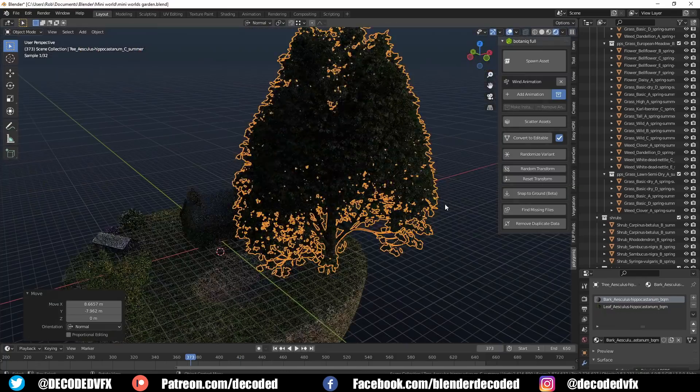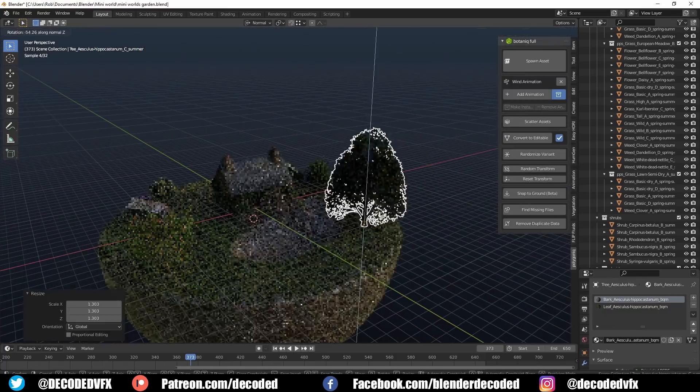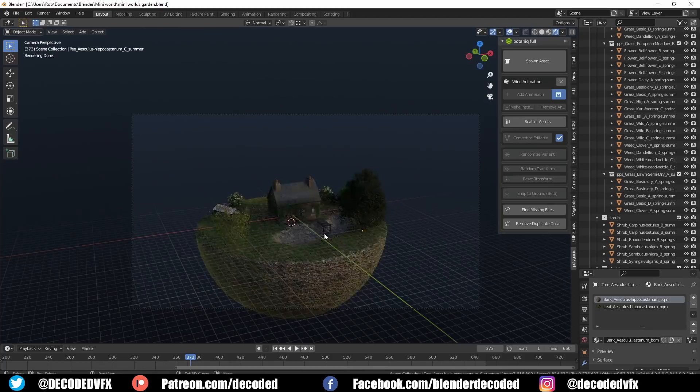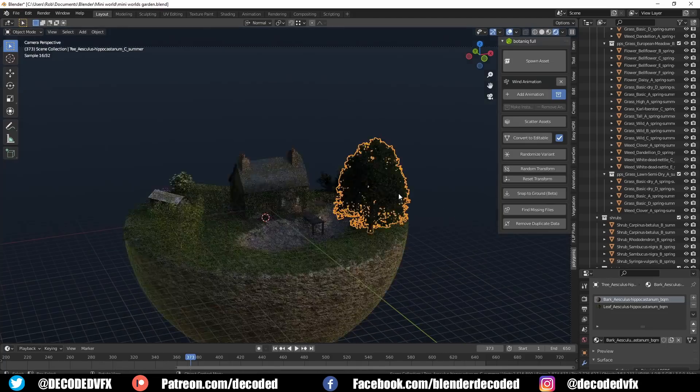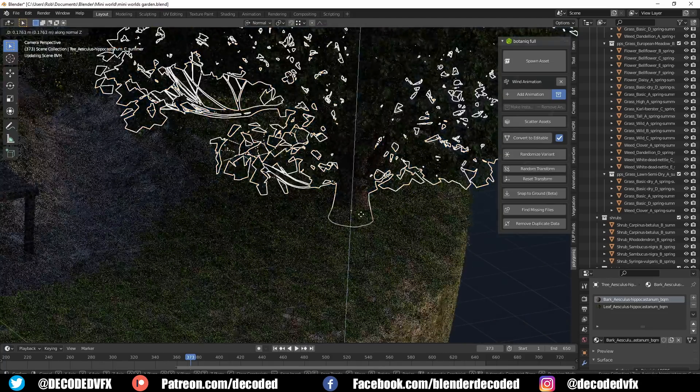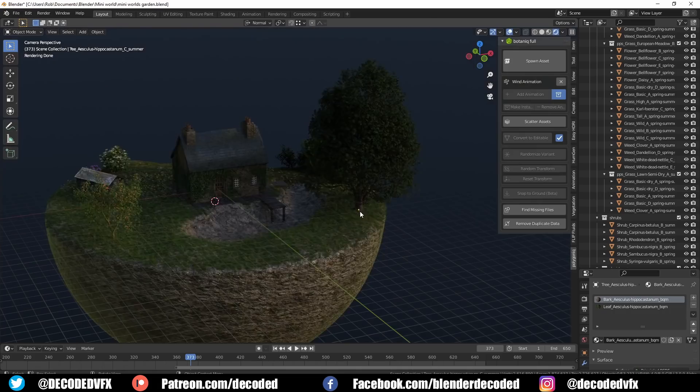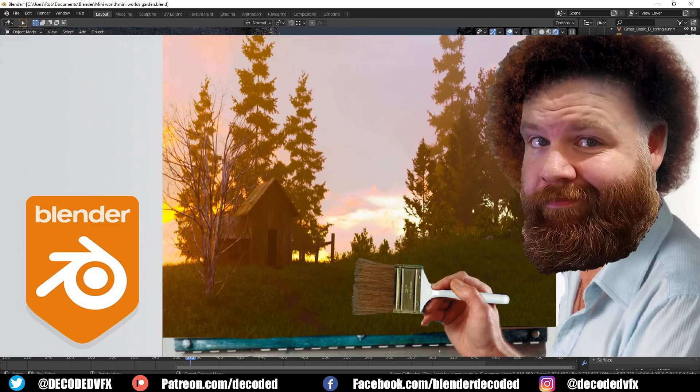If you want to know how to place assets manually like grass without using something like Botanique's scatter system, I suggest you check out the video that I posted last week where I tried to recreate a Bob Ross painting in the time it took him to paint it on the TV show.